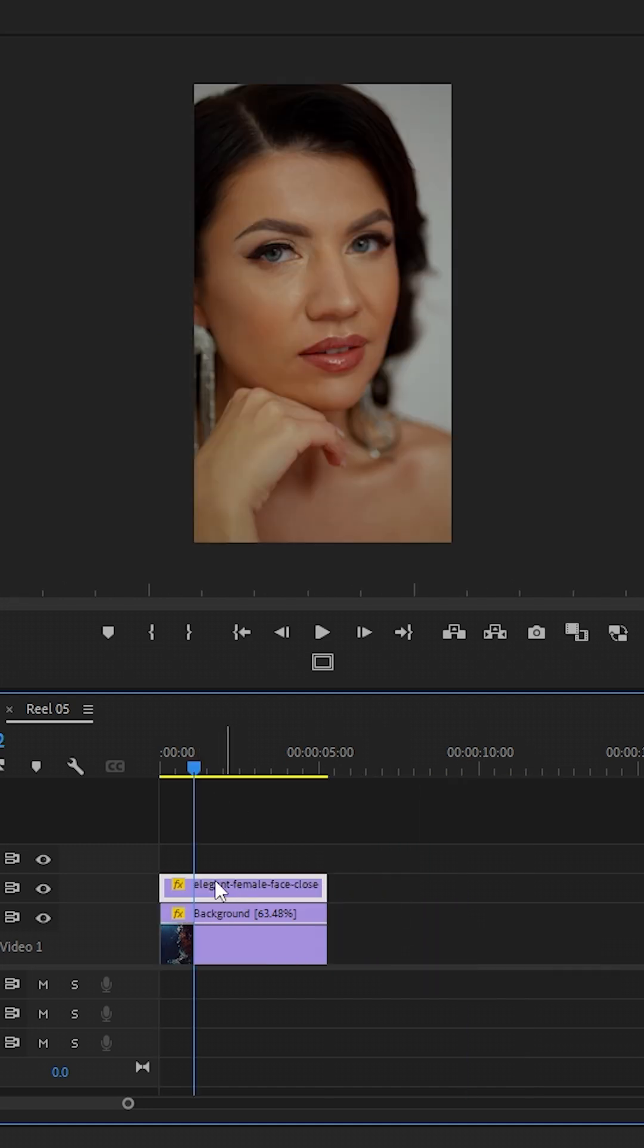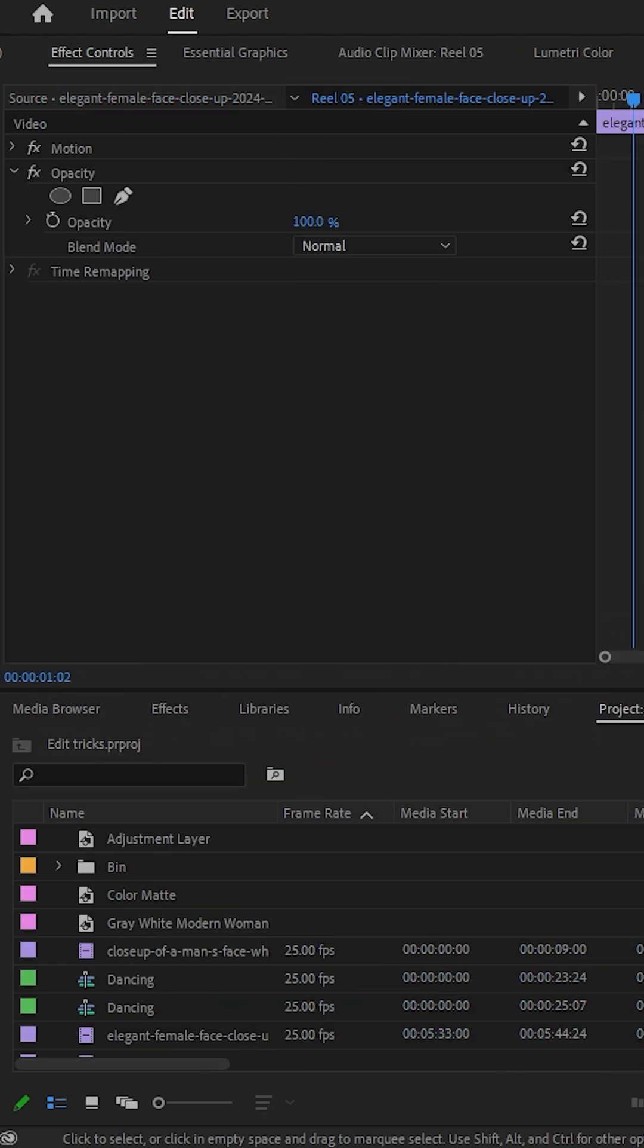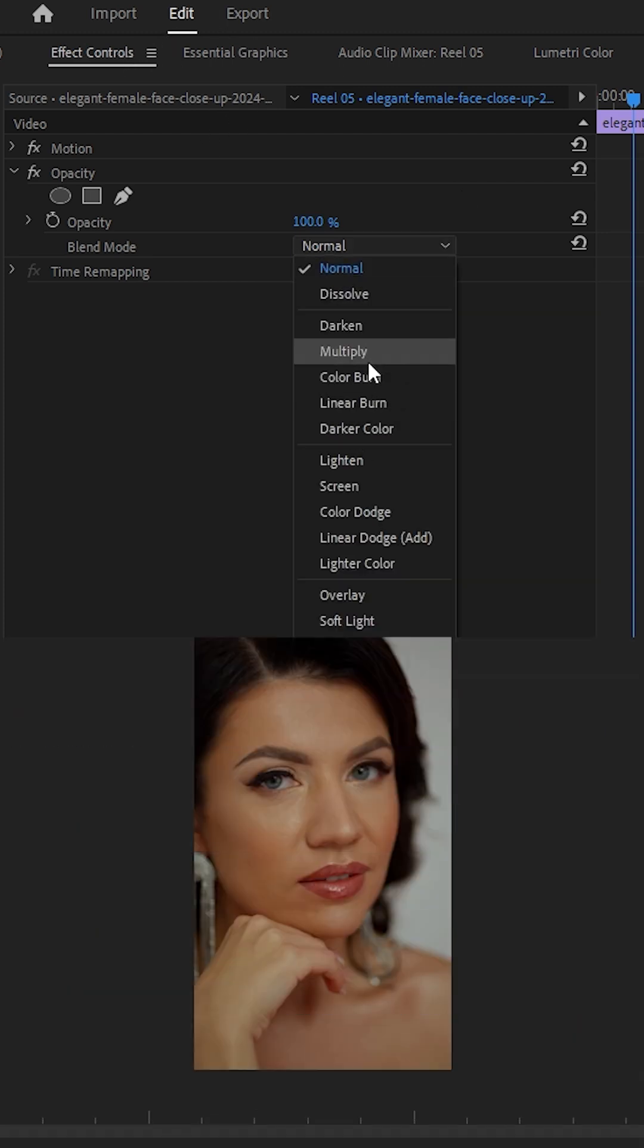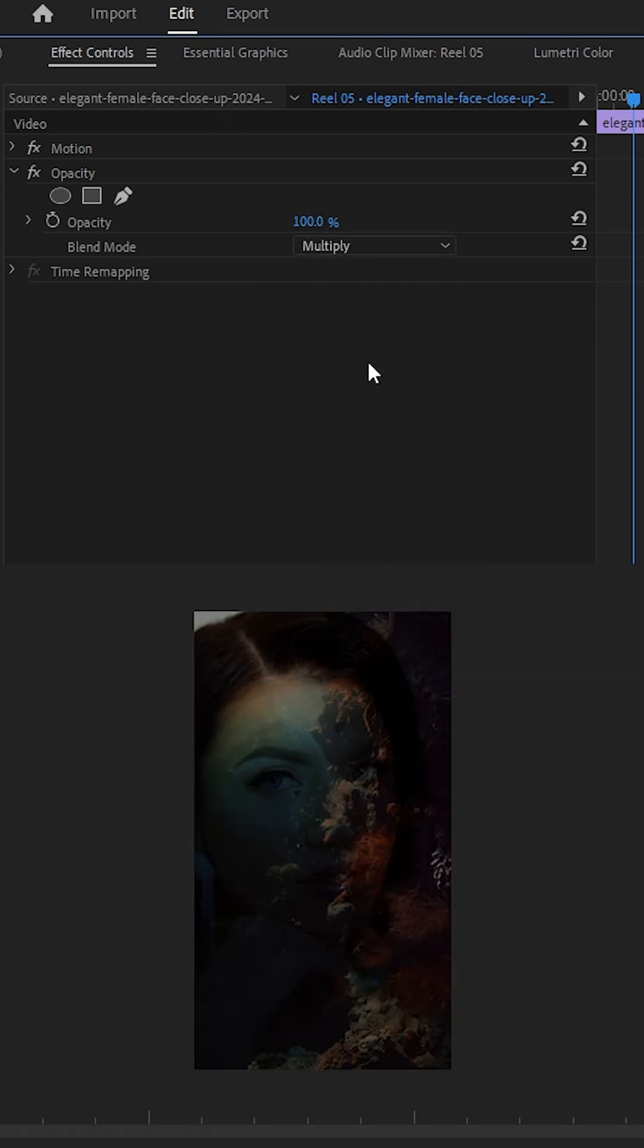Select the top clip, head over to effect controls, and under opacity, change the blending mode to multiply.